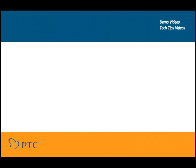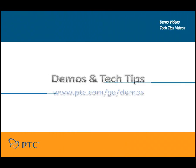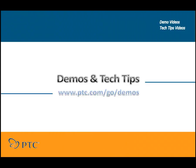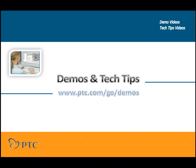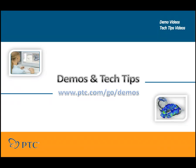Hello and welcome to PTC's Demos and Tech Tips videos. This one-stop video library will help you learn more about PTC's solutions. Tech Tips provide methods developed by product experts and the technical insight to help you become more productive.